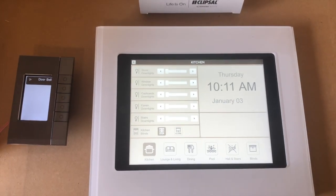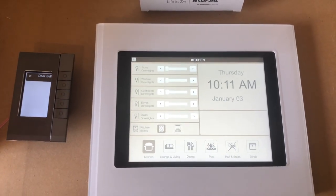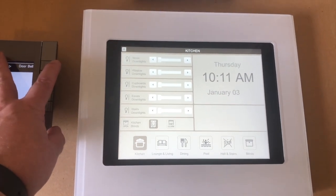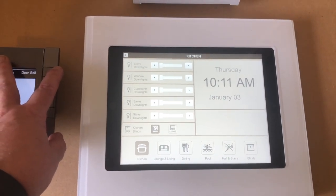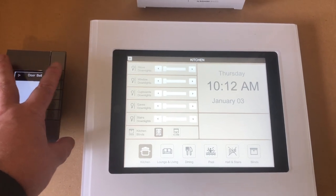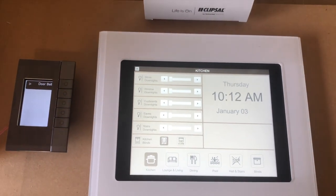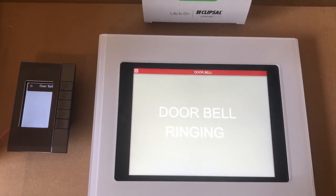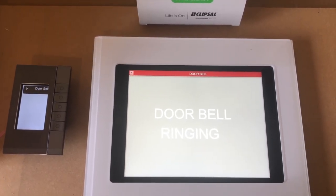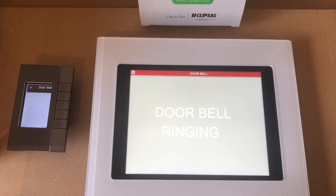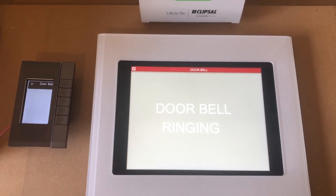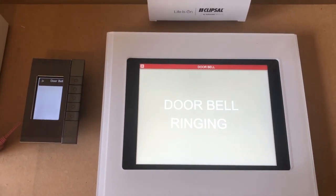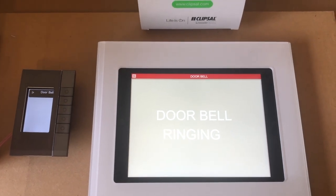This part of the demo is just to show you it actually changing from one page to the other when the doorbell is activated. So if you've got it fixed permanently on one page but the doorbell rings, the page changes over to the doorbell page. You can actually send any page commands you want — any page that's in the Wiser system you can tell it to display via a command.